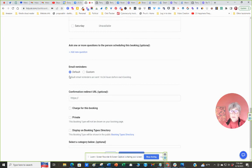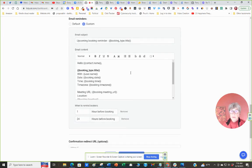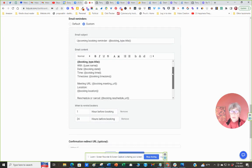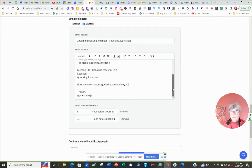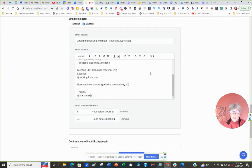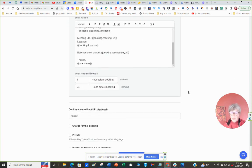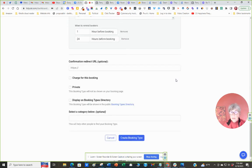Email reminders. There's a default one that goes out. You can also write a custom one. This is the way to deliver it. And you can have reminders booked one hour before booking, 24 hours before booking, and TidyCal will send those out for you, which is so handy.